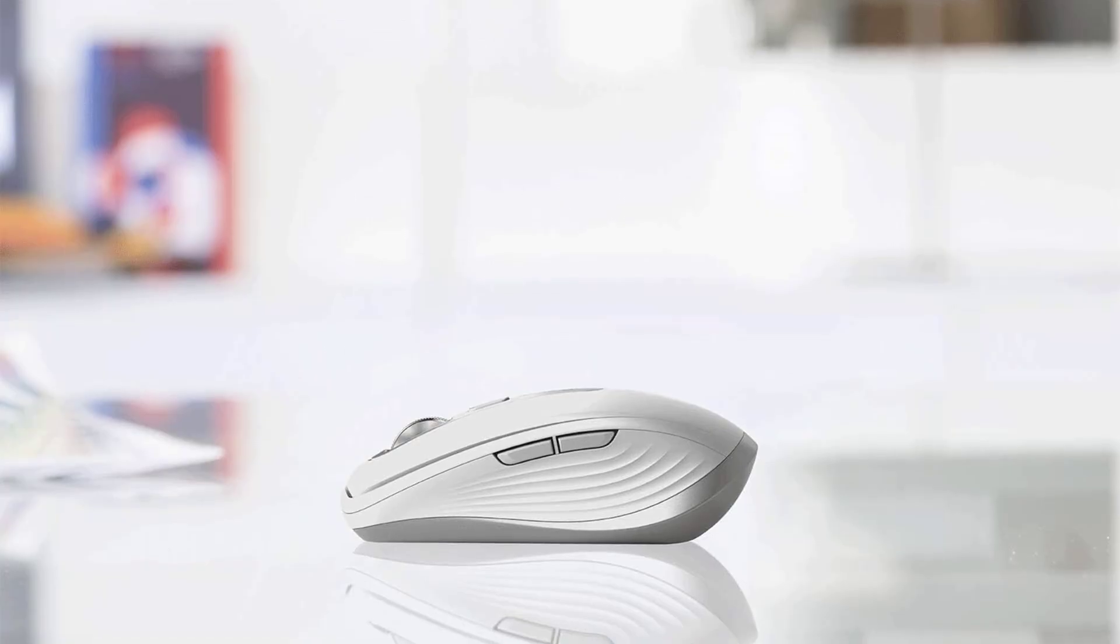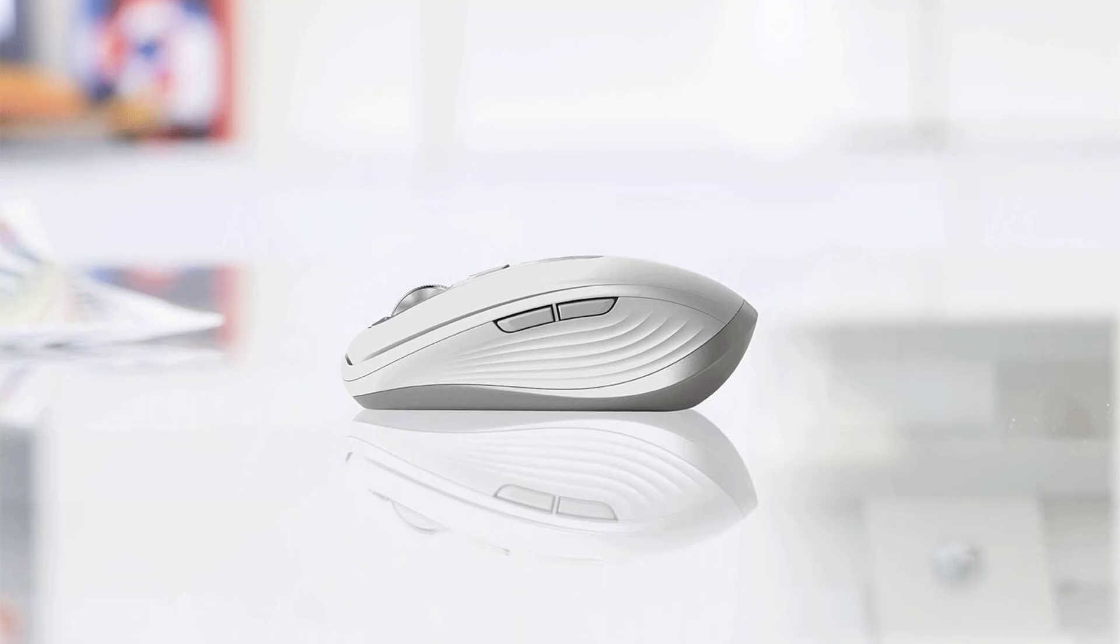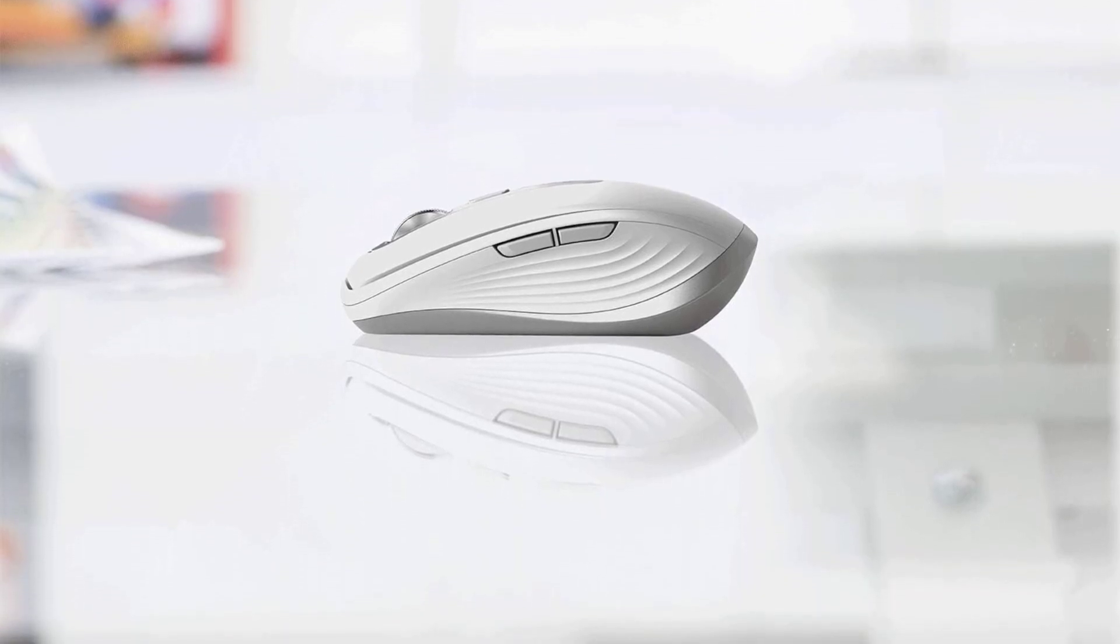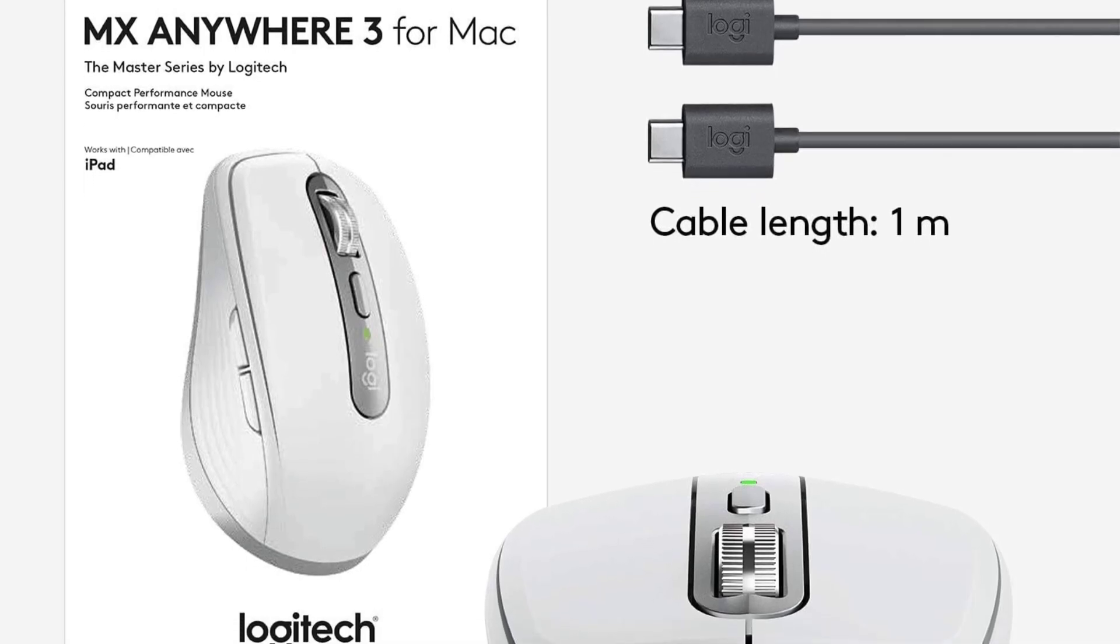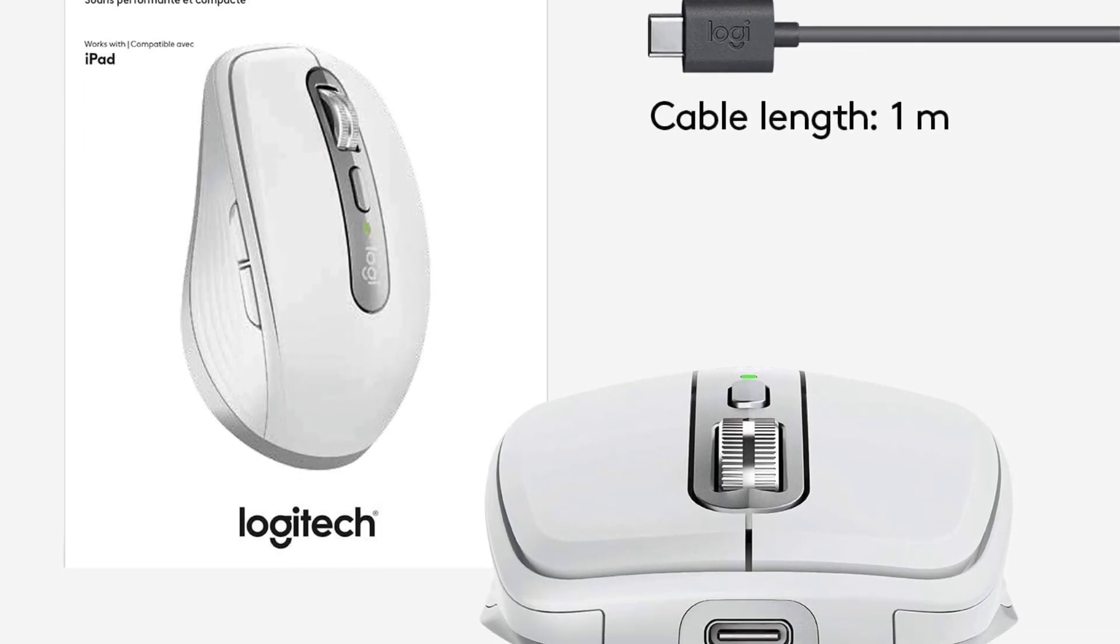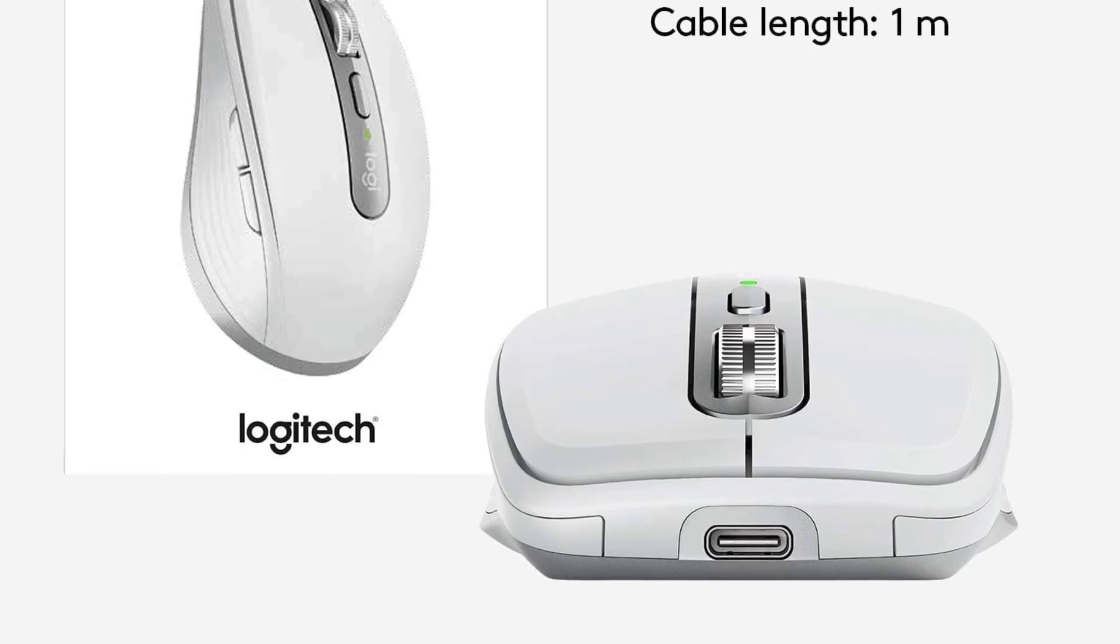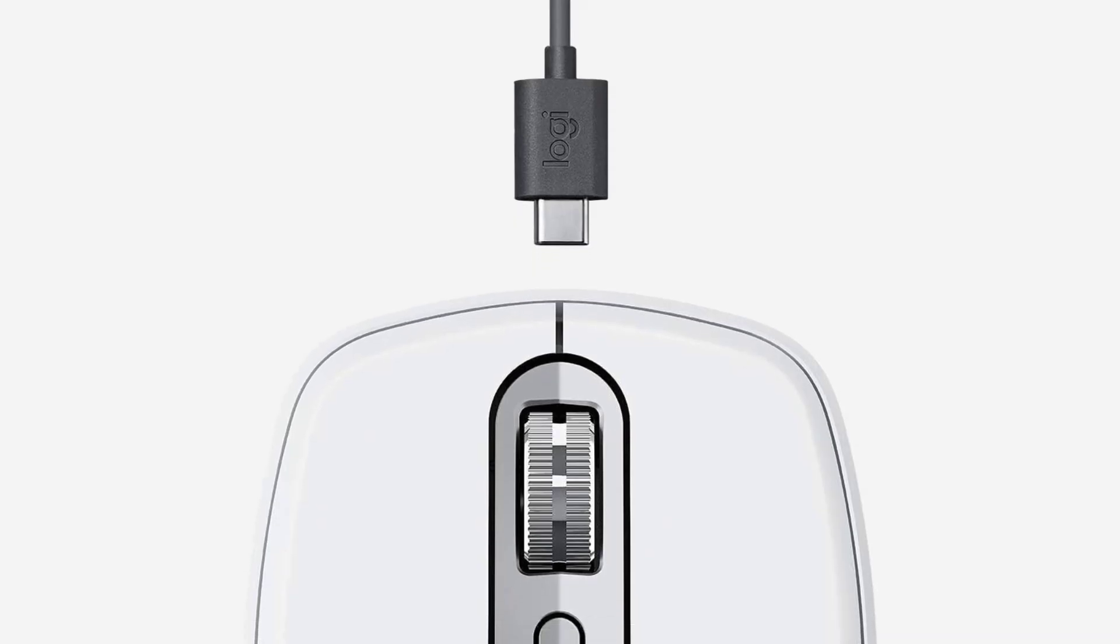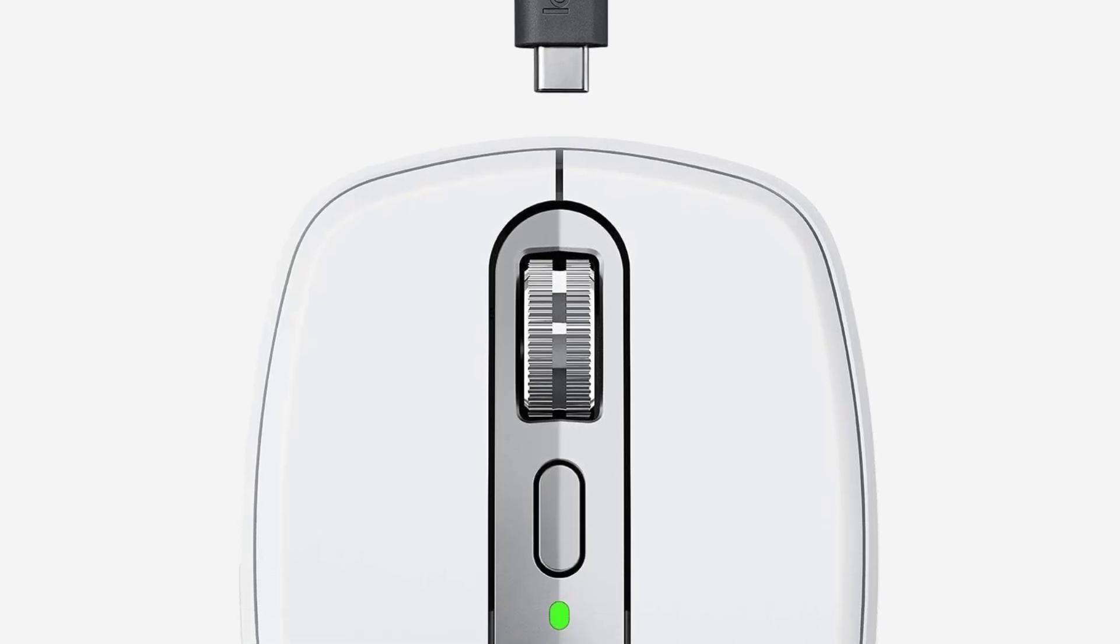It features advanced max-speed scrolling technology that provides fast, precise, and silent scrolling, allowing users to effortlessly navigate through long documents or web pages. The mouse is ergonomically designed with a low-profile shape and ultra-soft silicone side grips for comfort during extended use, and it is durable enough to handle the rigors of mobile work.